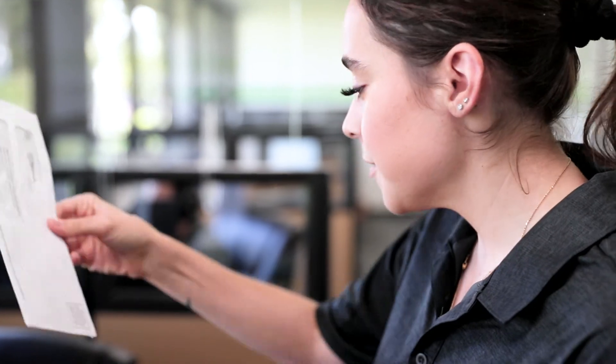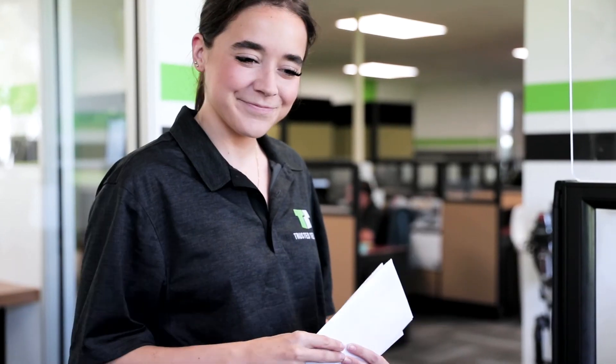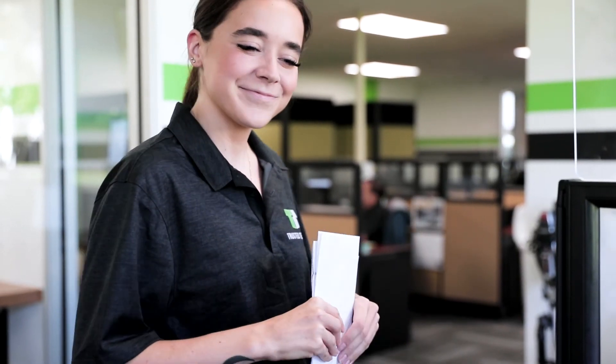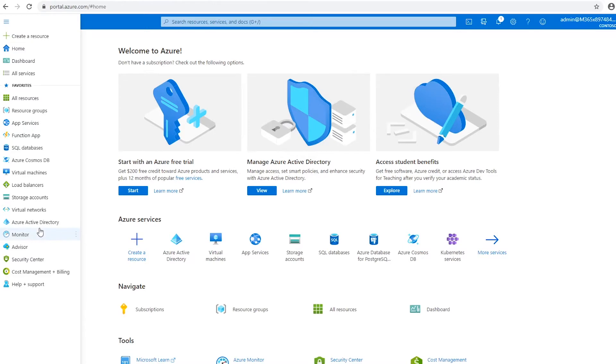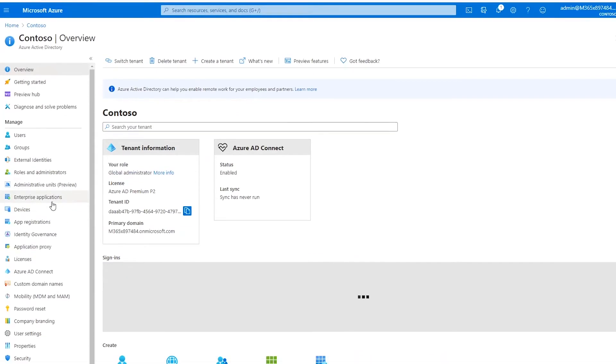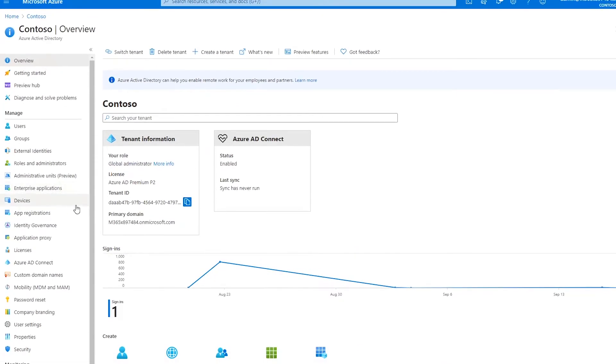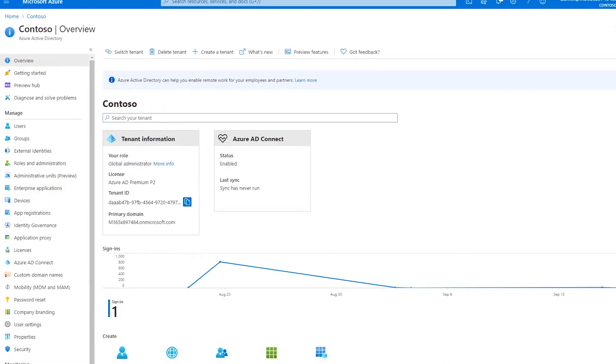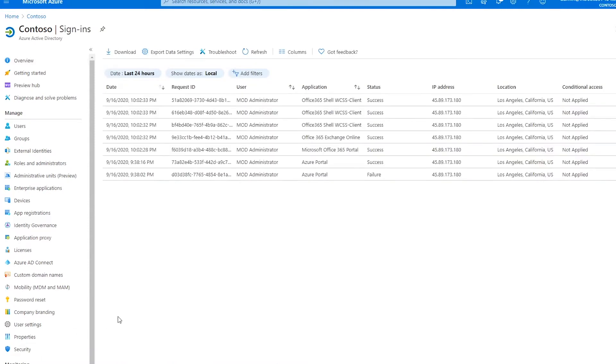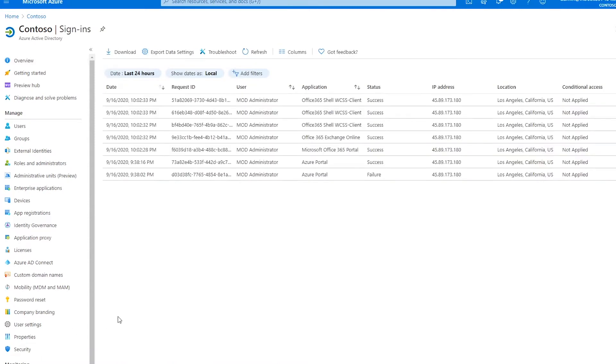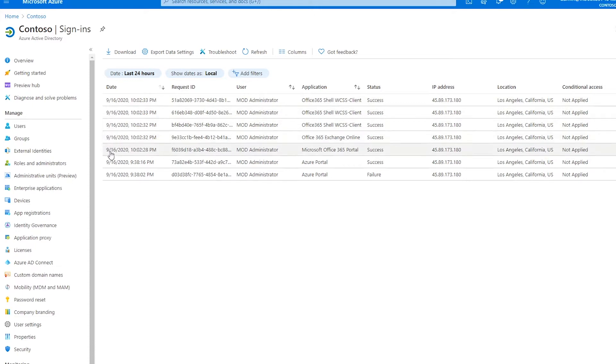Take note of the different columns providing you with immediately relevant information for each attempted user sign-in. For example, we can see the application that was used by a particular user to access our Microsoft online services along with the success status of their sign-in attempt, IP address, and location from which they attempted to gain access, and any conditional access policies that were triggered at the time of sign-in.